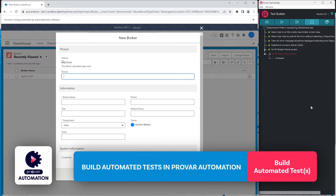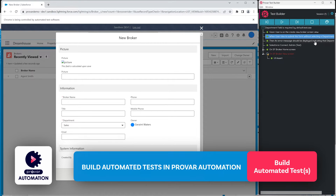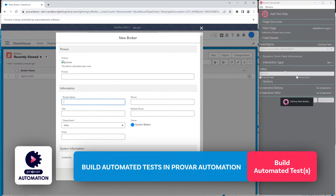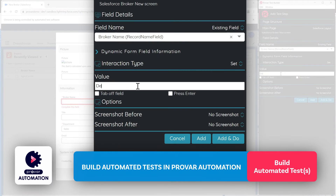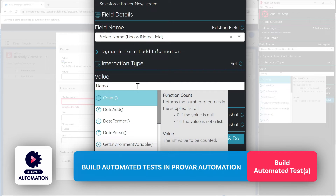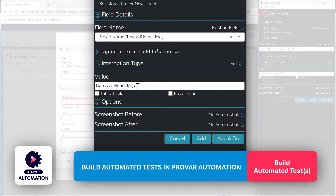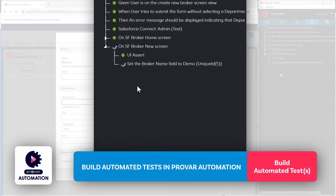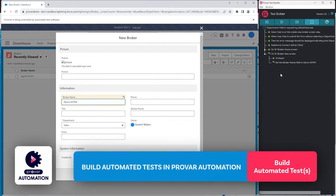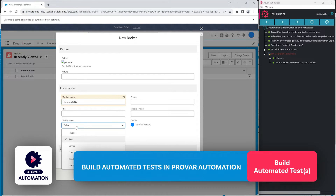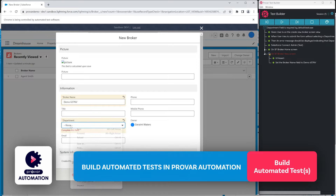Given that we are on the Create New Broker screen — which we have validated — when the user tries to submit the form without filling in the Department field, they should get an error message displayed. So we need to try to submit the form without the Department field being populated. We'll right-click on the Broker Name field and add it to our test case, using unique IDs when we can for creating data in Test Builder. We've added a broker name, and now we want to set the Department picklist to None and add it to our test.